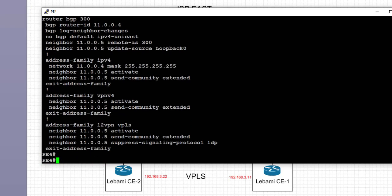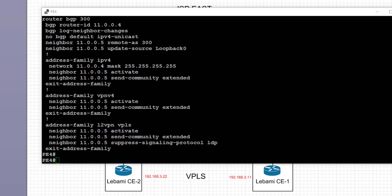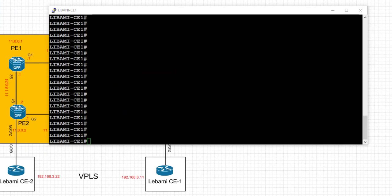Jumping to PE4 to verify the config similarly — we have the BGP process running, with IPv4 and VPNv4 address families activated for future tasks. We also have L2VPN VPLS active with the RR at 11.0.0.5, sending extended community as part of the BGP address family, and suppressing LDP because we're using BGP auto-discovery.